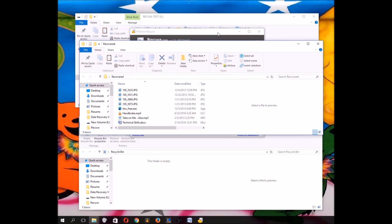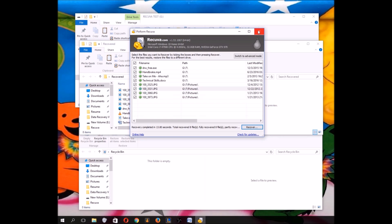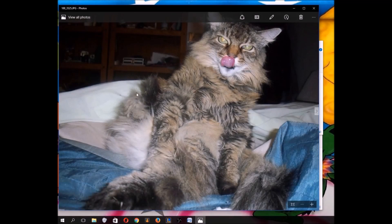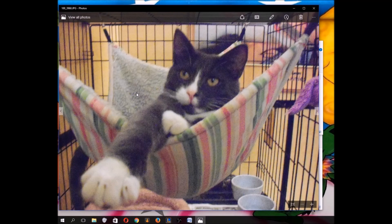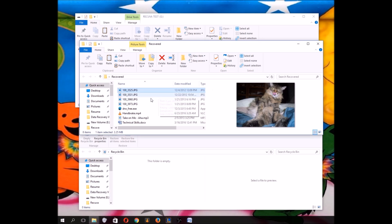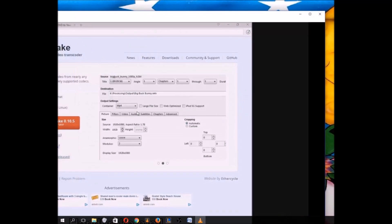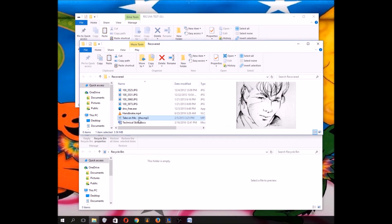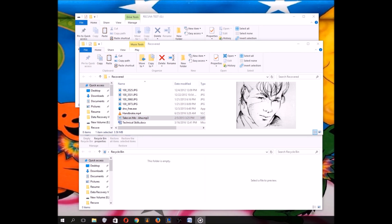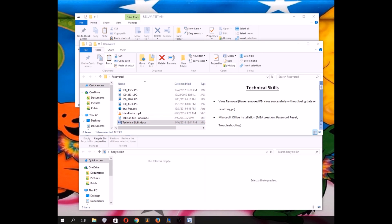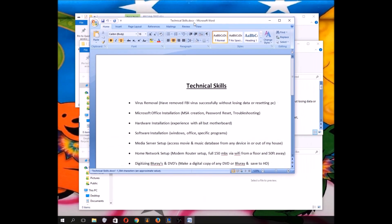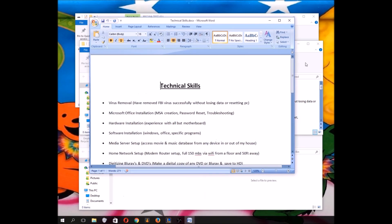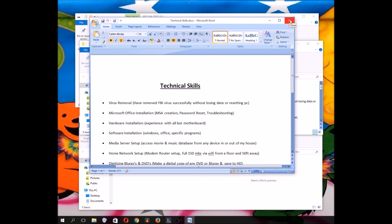Picture working, working, working, working. Video seems to be working. Song seems to be working. And the Word document also seems to be working. So that is how you would recover deleted files.